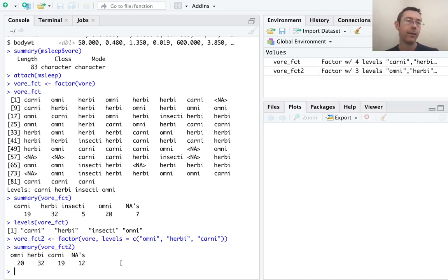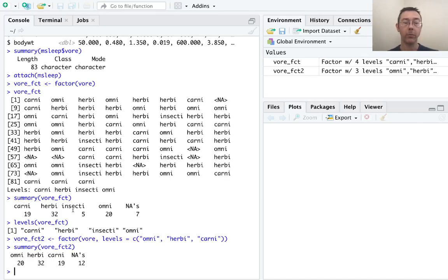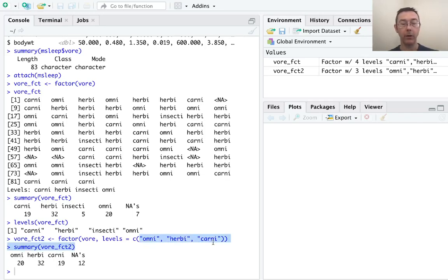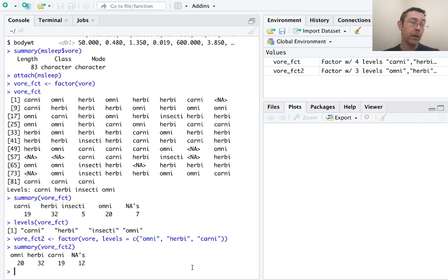The second thing to notice here is that the order of our levels has changed. Instead of alphabetical order, carni, herbi, insecti, omni, now we have the order that I've specified: omni, herbi, carni. So that potentially matters when you're producing graphics like bar plots.